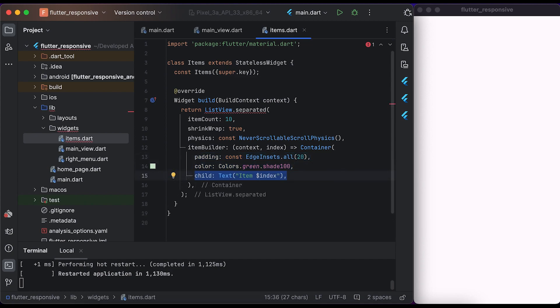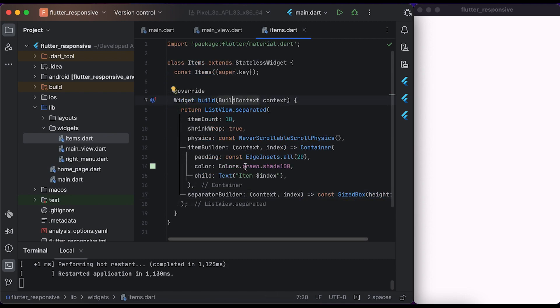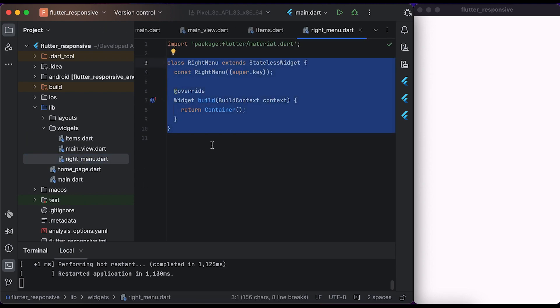Create a Text widget and pass the index of the list. Inside separator builder, create a SizedBox widget with a height of 5. Save the file and go to the right menu file.